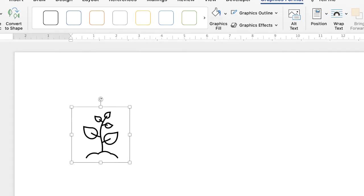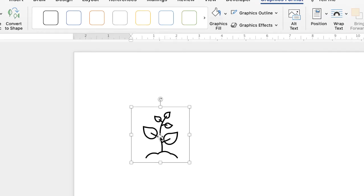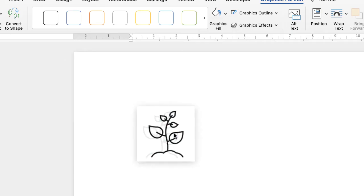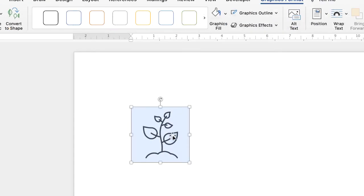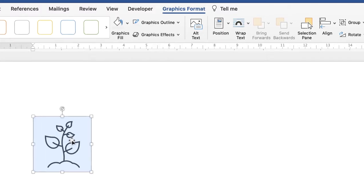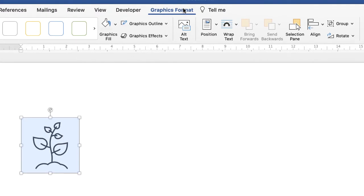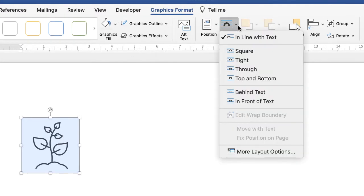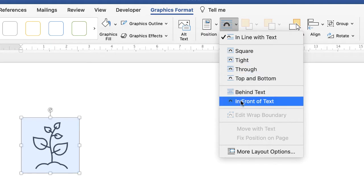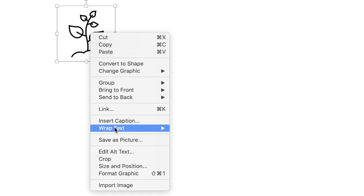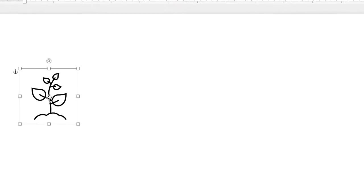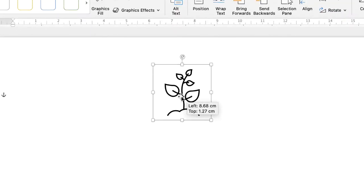At the moment it's a bit clunky — if I try to pull this logo across it won't move. So we can either go up to Graphics Format, down to Wrap Text, and down to In Front of Text, or right-click on your icon, go down to Wrap Text, and select In Front of Text, and then you can move it around wherever you like.